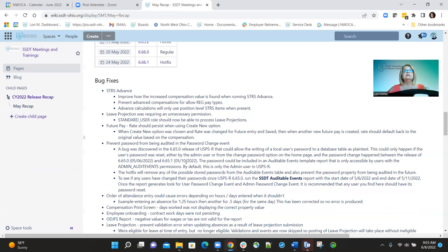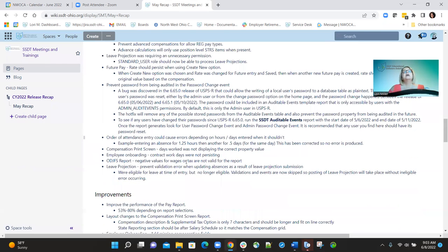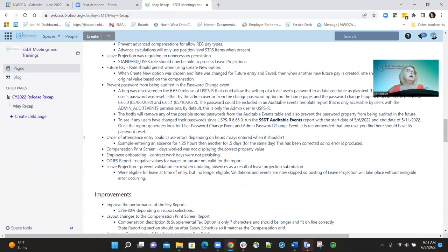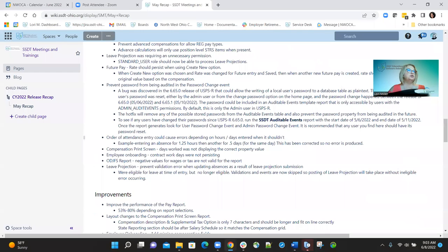The leave projection was requiring an unnecessary permission for an employee, which allowed them to view and process the audit report. We corrected that so now all they need to run the leave projection option is the standard user role. Before, they had to have the module audit view option. Now they can go to reports, leave projection, and run any reports without having access to the audit report.